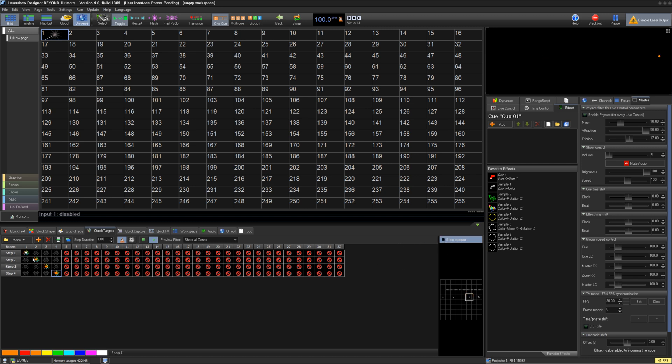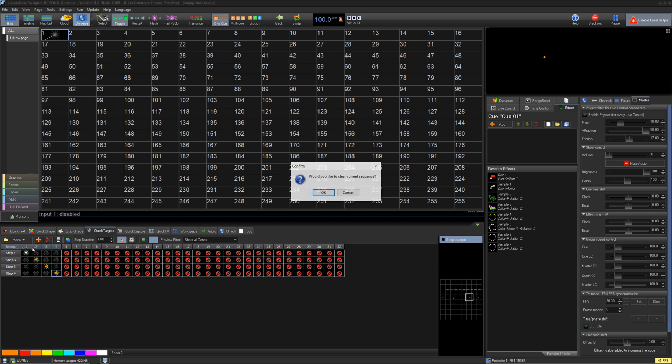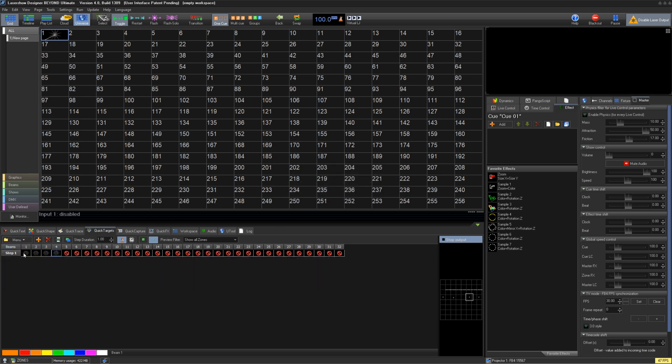Under menu, you can start over, save to queues, load from queues, copy and paste sequences.